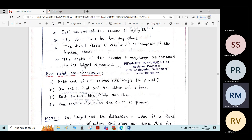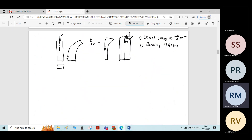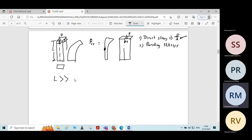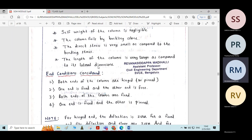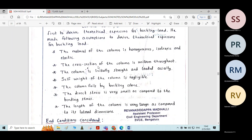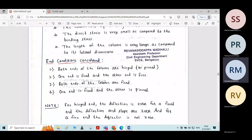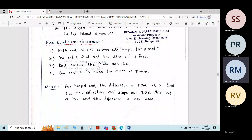The last assumption is that the length of the column is very large as compared to its lateral dimension — the width or the depth of the column. Keeping in view all these assumptions, equations have been derived for different columns with different end conditions.